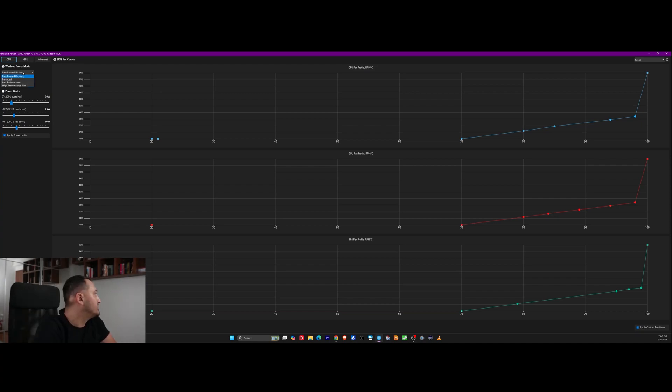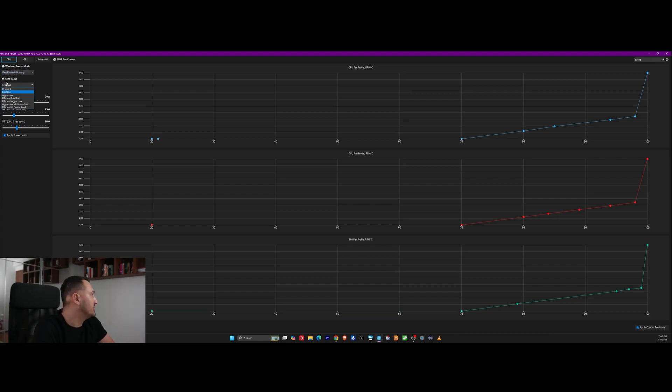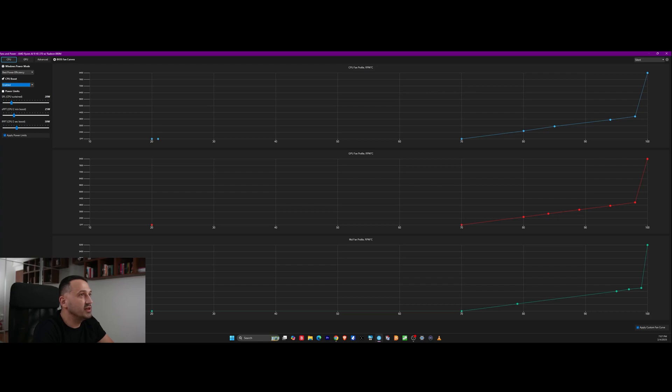As you can see here, G Helper comes with something that's called Windows Power Mode. There's also something that's called CPU Boost which you have enabled, aggressive, efficient enabled. There are a bunch of variants up here but I just like to keep the CPU Boost on and usually I'm running it in silent mode where I have set this preset fan curve as you can see right here.